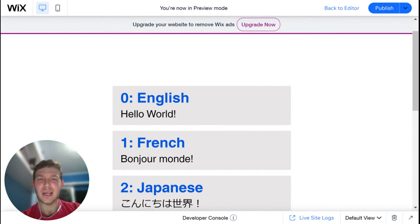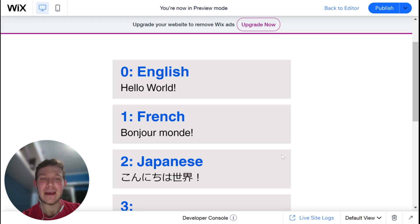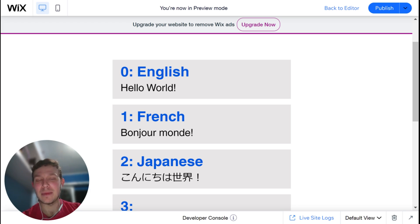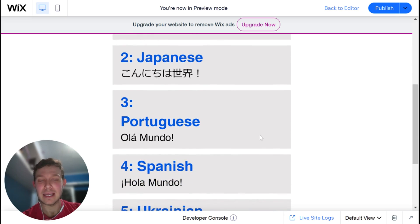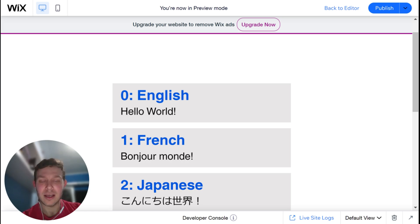Hi there, I'm Eitan, and welcome back to WixWiz. This is the second video in this week's series about repeaters, my favorite element in Wix. Today we're going to be talking about how to populate the repeater with data using Velo. This data can come either from a Wix collection using Wix query or from an external API. We're going to learn how to channel that data into the repeater using the two main methods: onItemReady and forEachItem.